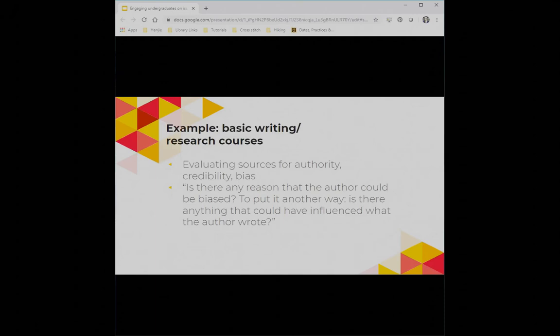I talk about publication bias against null results — without necessarily using that phrase — asking students: if something shows 'we really proved this thing' versus 'it didn't really turn out like we thought,' which do you think is going to get published? I also talk a lot about research funding and how that could potentially impact both what gets highlighted and then what gets published.